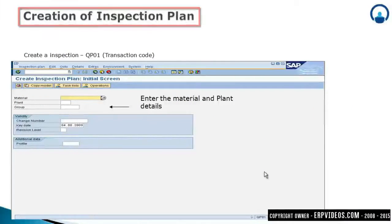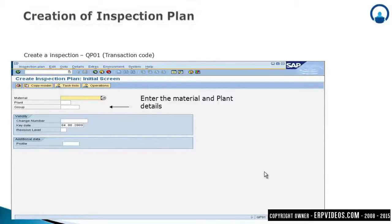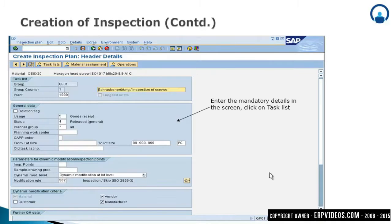To create an inspection plan in SAP, transaction code QP01 is used. Once you execute QP01, you will find the Create Inspection Plan initial screen. In this screen, you have to enter a particular material and a plant for which you want to create an inspection plan.